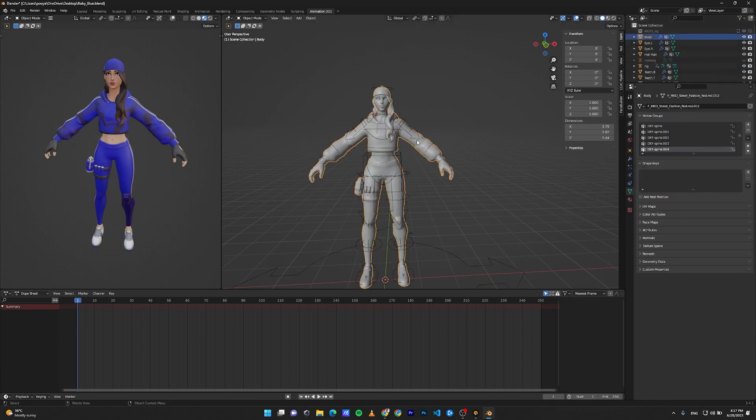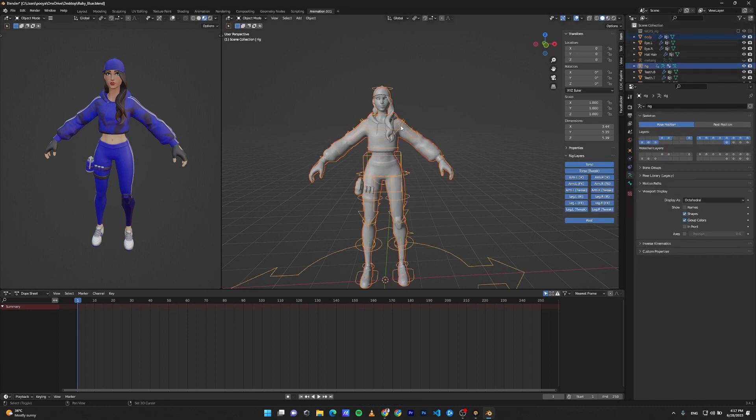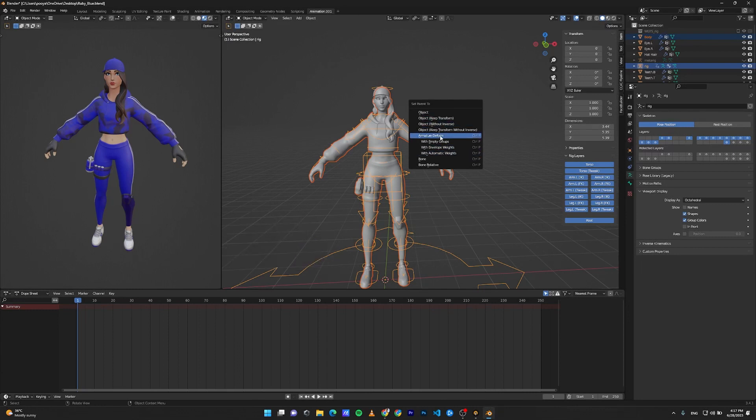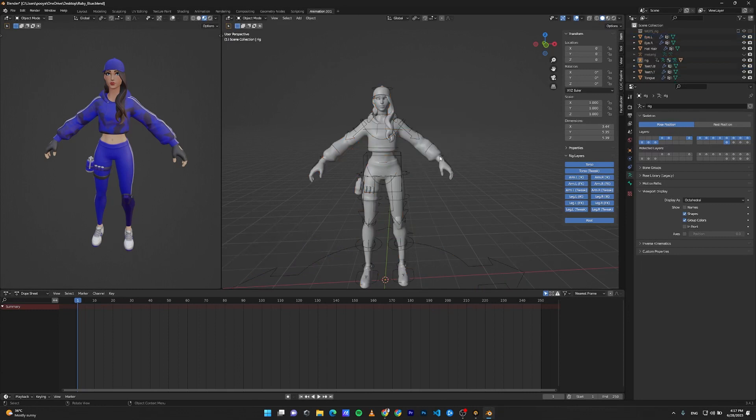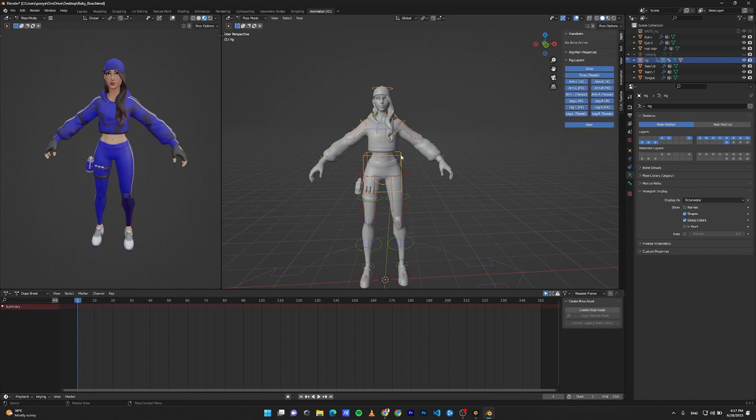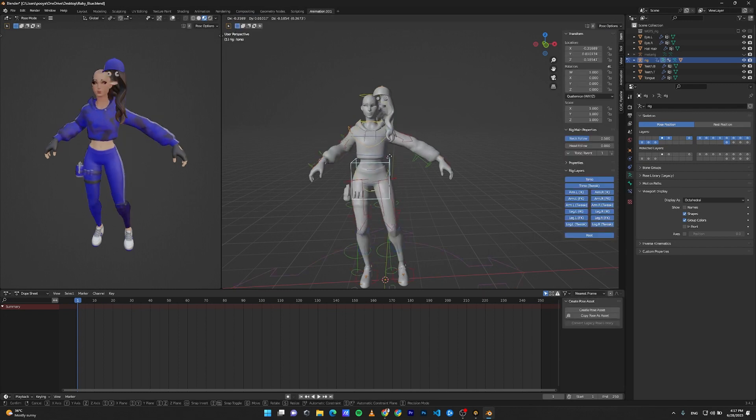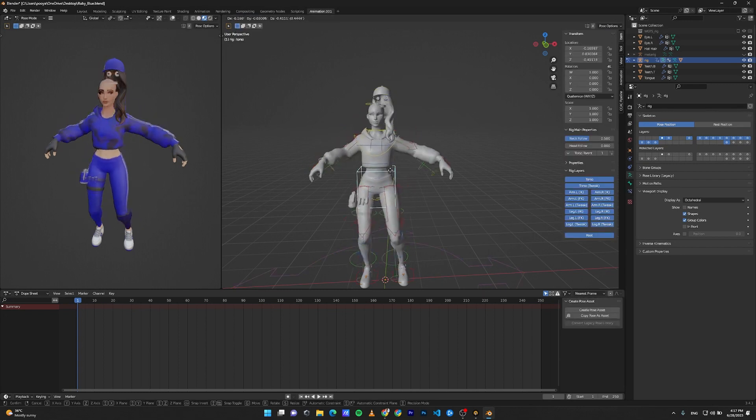Click the character and Shift+click the rig. Press Ctrl+P and select Armature Deform with Automatic Weights. Now with the rig selected, go to Pose Mode, select part of the rig, and move it.